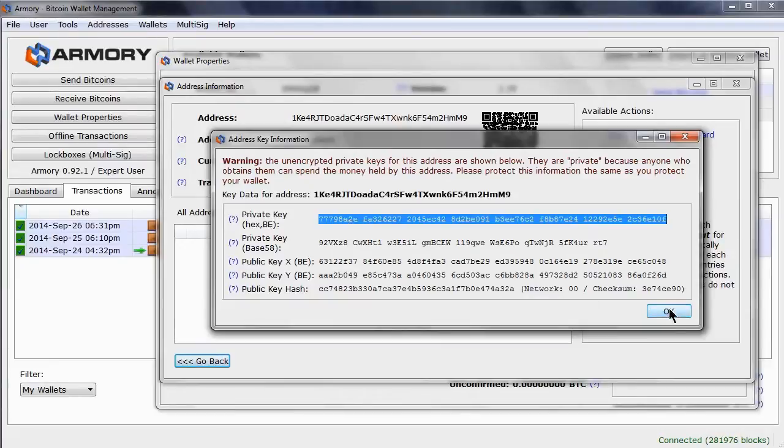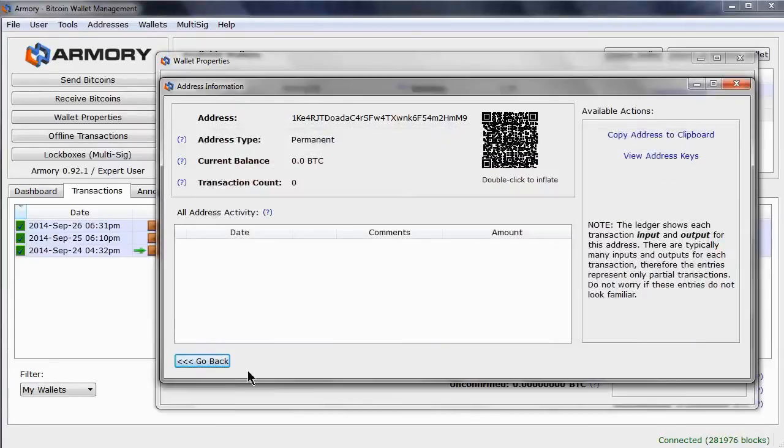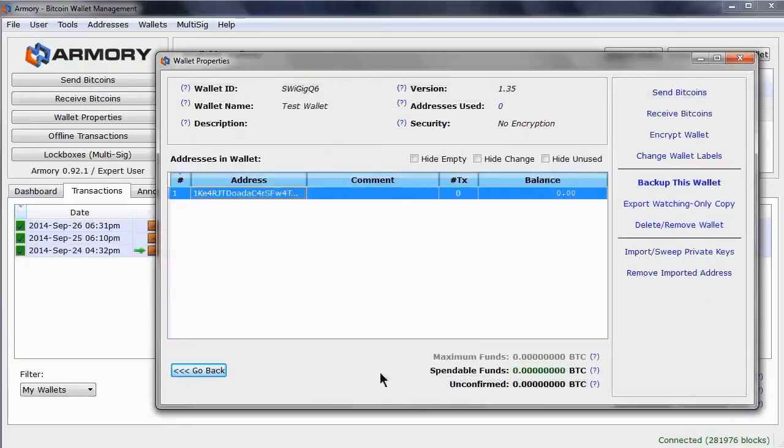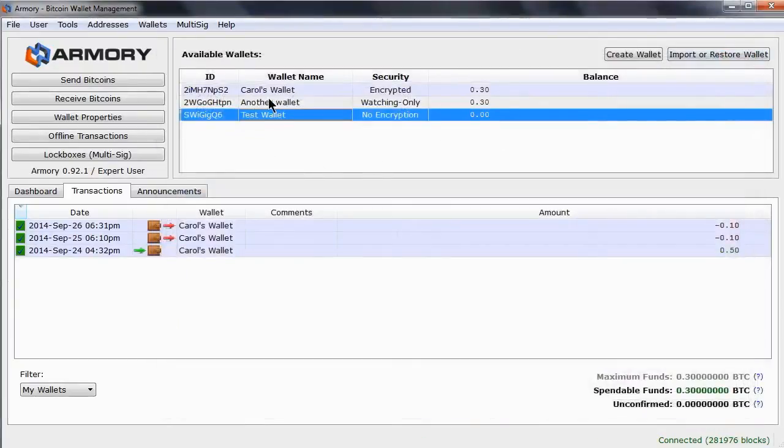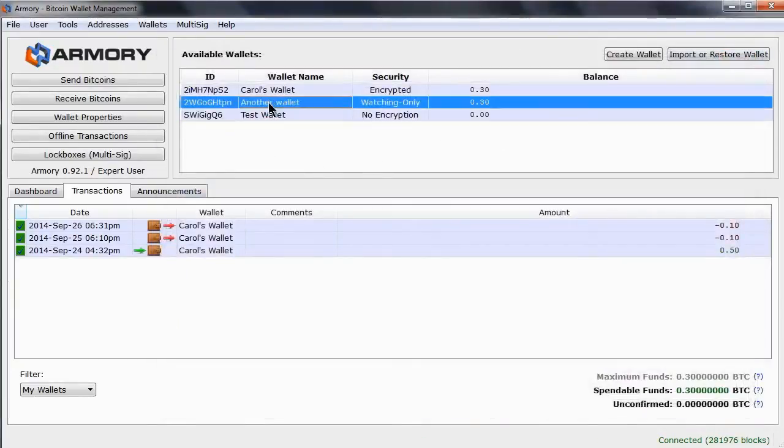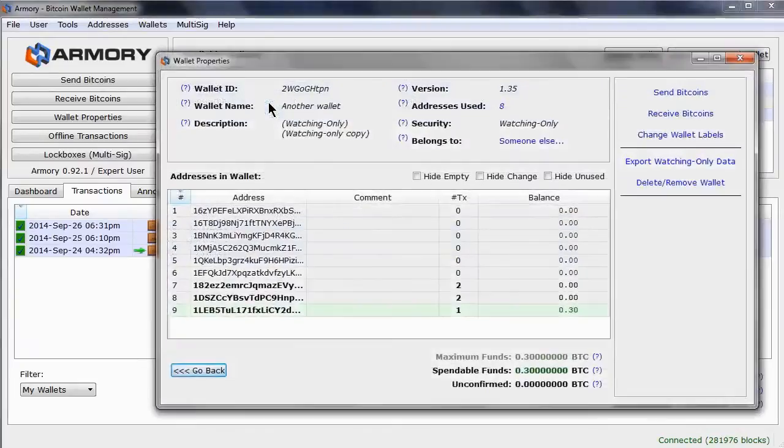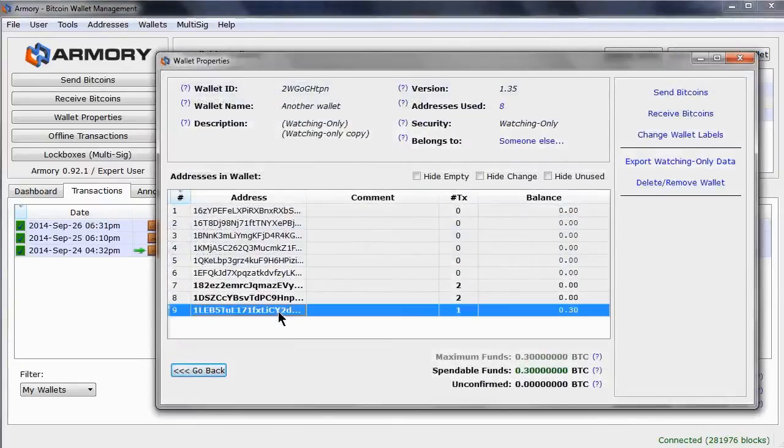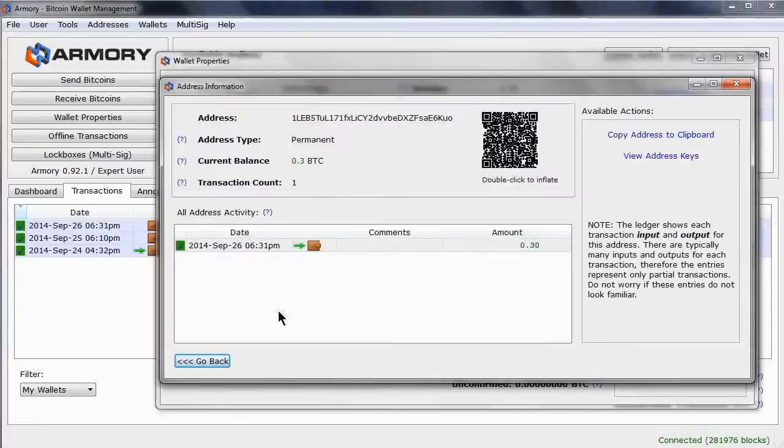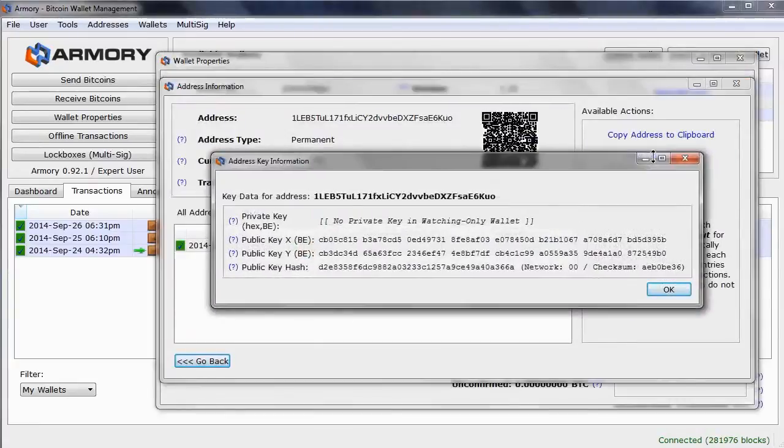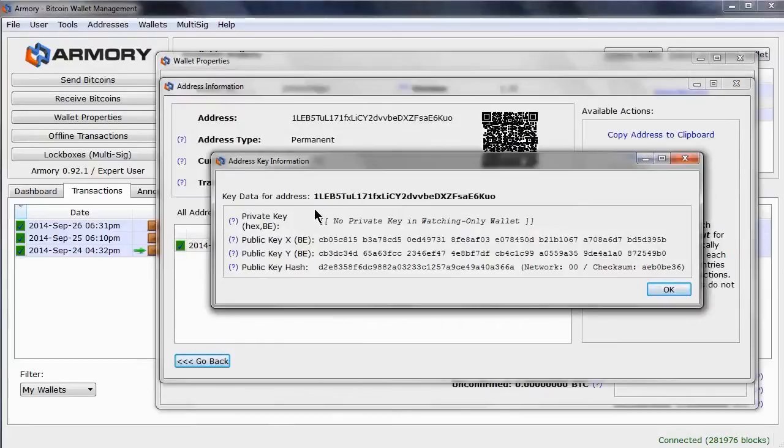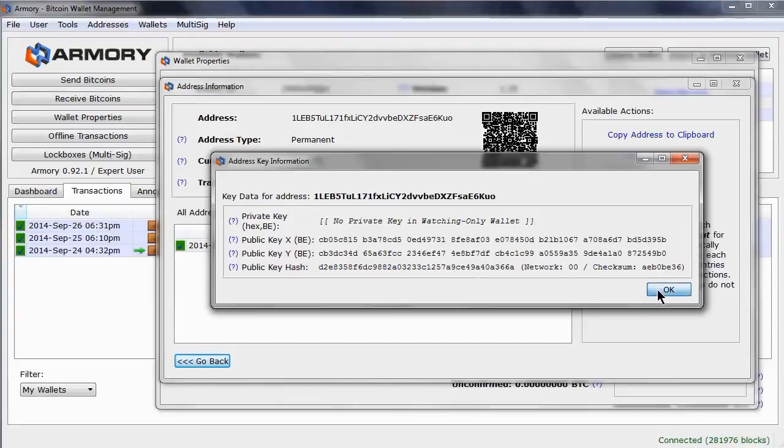Before we move on, let's look at a watching-only wallet. This one here will do. It has a number of addresses, and if we have a look at one of them, and also view the keys, what do you notice? There is no private key, because for a watching-only wallet, you need to have the full or offline wallet do the signing as it has the private keys.